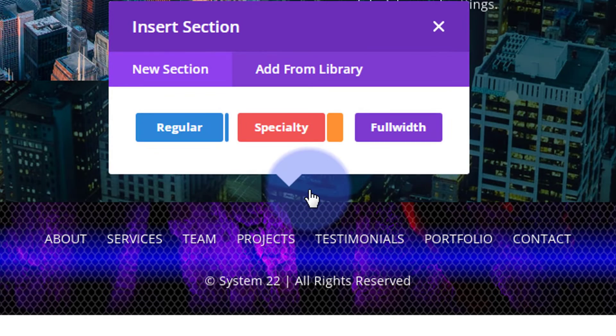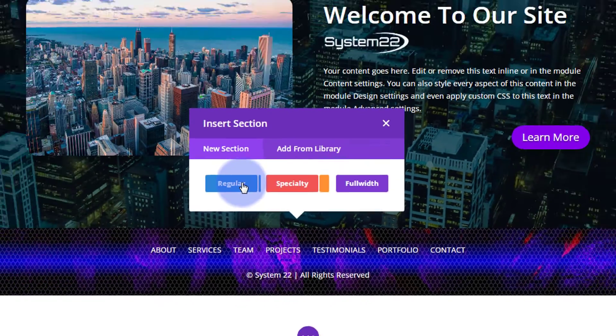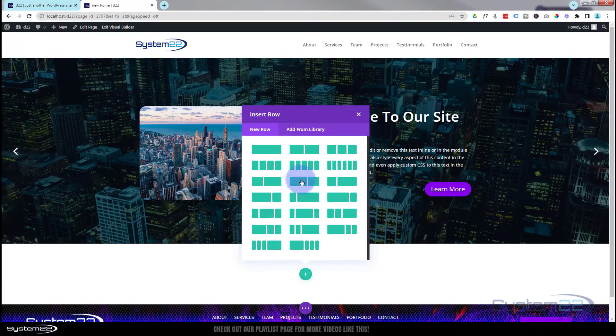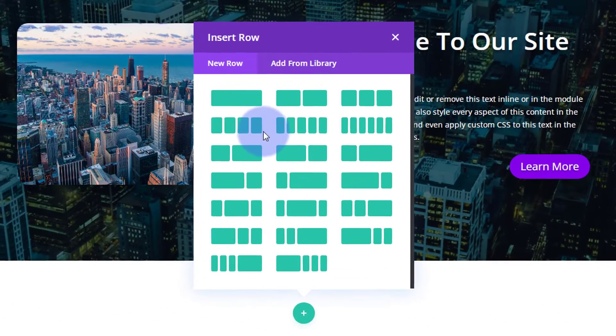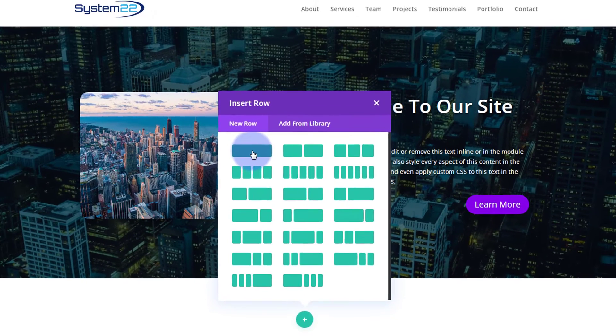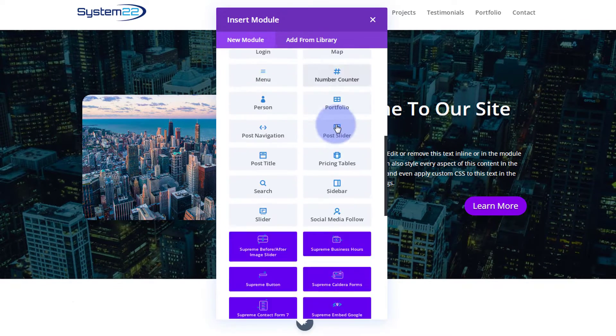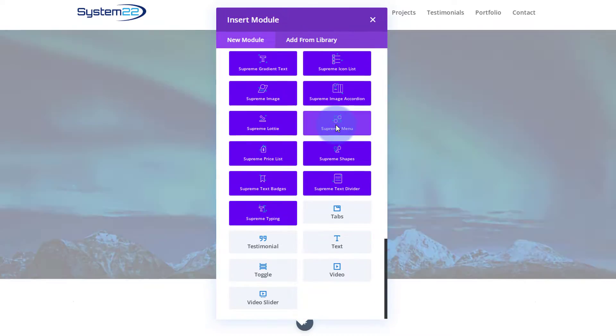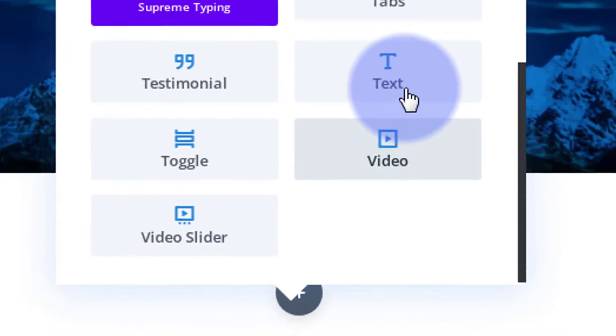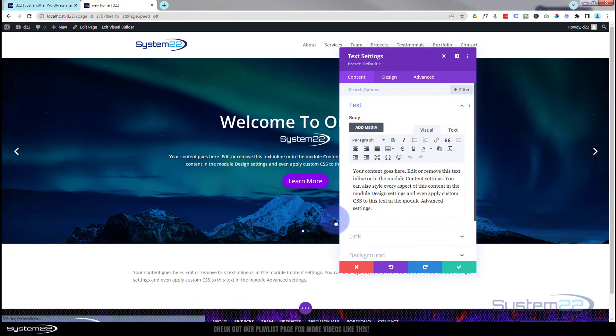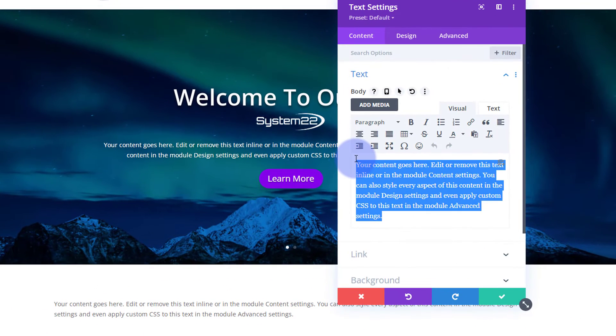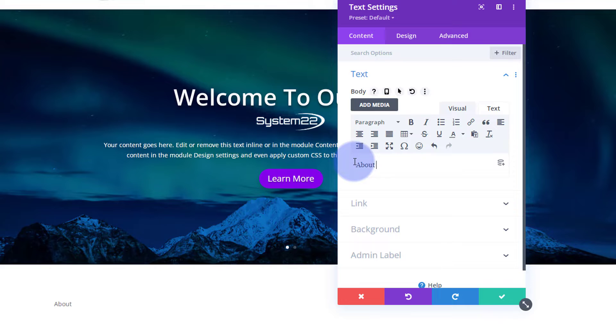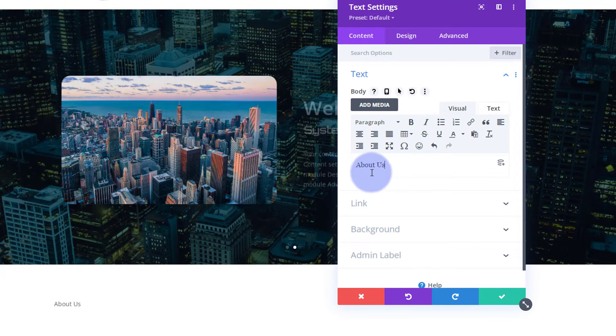I'm going to add a regular section underneath. In that section, I'm going to start off with a title introducing our section. So I'm going to use a single column. Inside there, I'm going to use a simple text module and let's just say 'About' or 'About Us', whatever it is you want to say for yours.